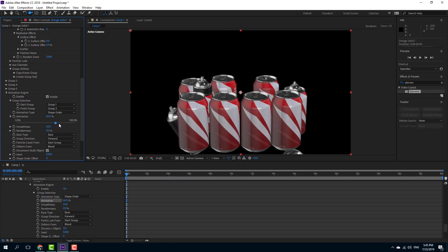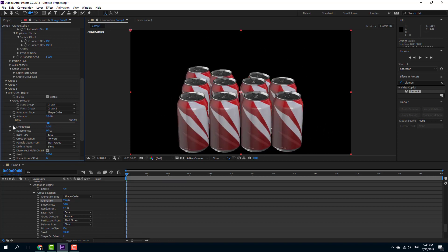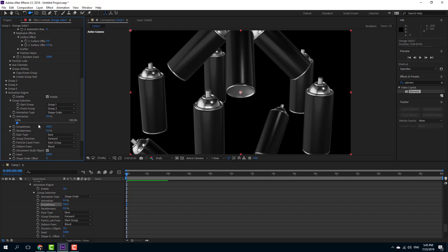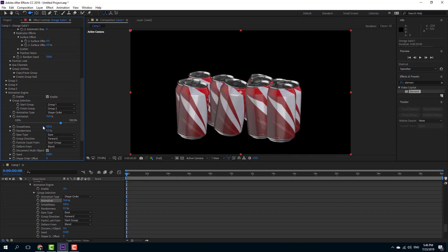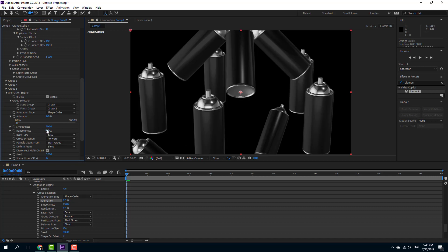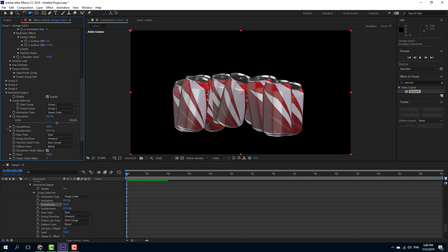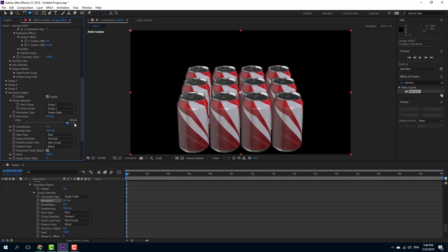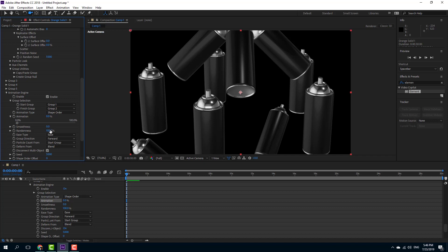There's also a random type of animation where everything lands randomly, and a shape-order animation where objects arrange according to the shape. You can increase the smoothness so everything arranges at the same time, or increase the randomness so they happen at different rates. Decreasing smoothness makes everything happen randomly.